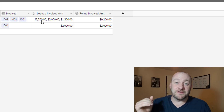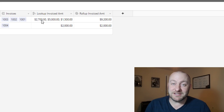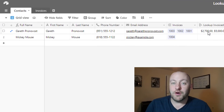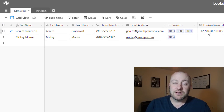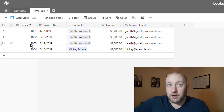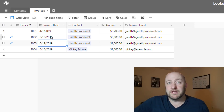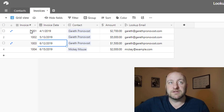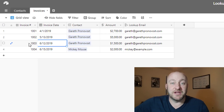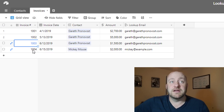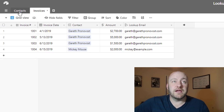Hopefully that makes the difference between lookup and rollup clear, and shows why you'd need them in various situations — the biggest use case being automation, but there are many others. Now let's do an advanced use case. Suppose you want to know the invoice number for the most recent invoice sent to each contact — specifically, where the invoice date is the maximum. For Gareth, the last invoice was 1003; for Mickey, it was 1004. How do we set that up?